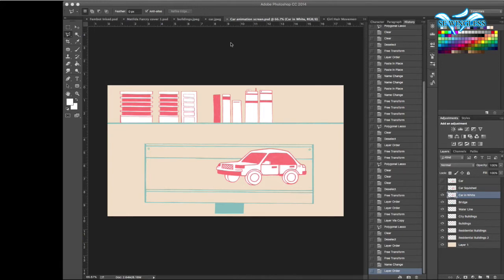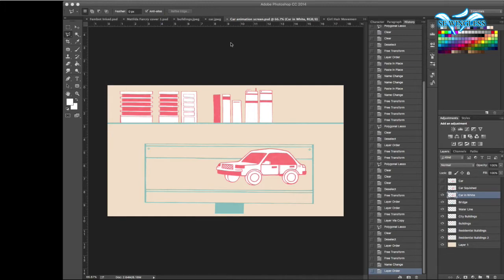So this is everything I'm going to be using for the animation. And then now it's time to take it into Anime Studios.